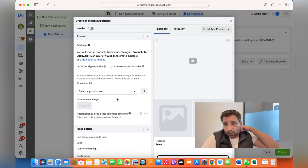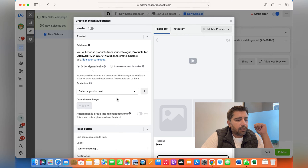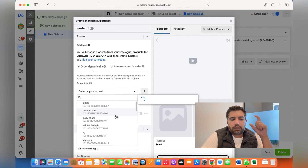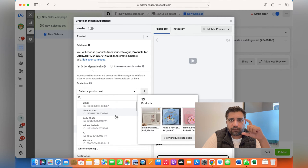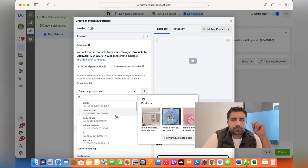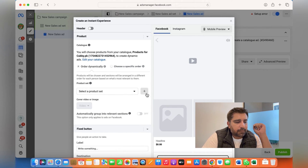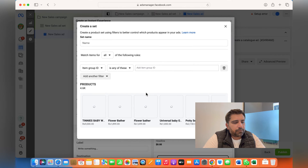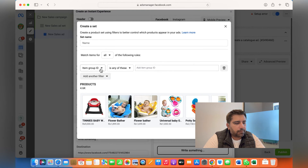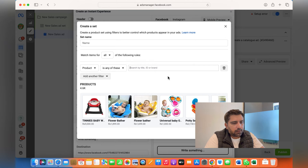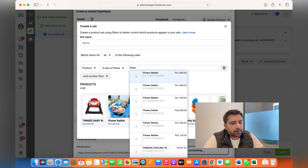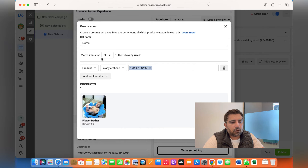Within a catalog, you can create different product sets. For instance, if you just want to show baby products or a few specific items, you can create a set of those products and advertise them to your customers. You can create a product set by clicking the plus sign, then choose the product type or the product itself — for instance, type 'flower,' click on it, click Create, give it a name, and your new product set will be created.